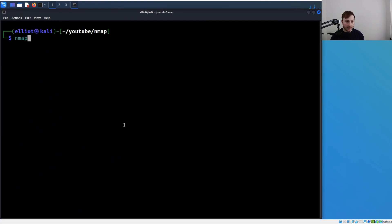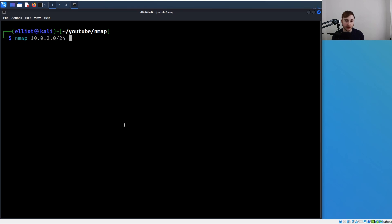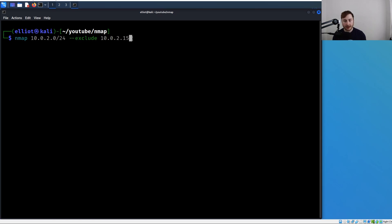Let's run nmap 10.0.2.0/24 to scan our whole subnet. Let's say that 10.0.2.15 was out of scope. We can just do two dashes here, type exclude, and then specify 10.0.2.15. Now if we run this, we're going to get the same result but this IP address is going to be excluded.